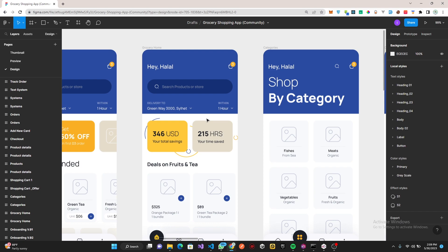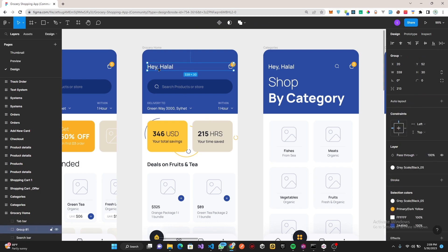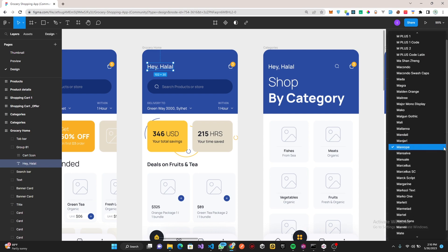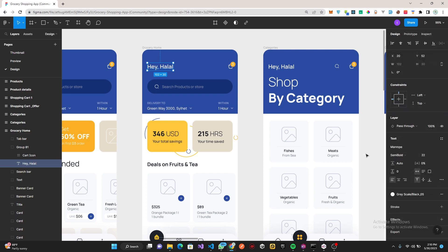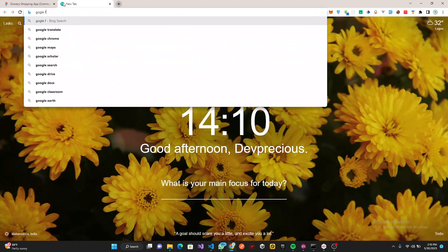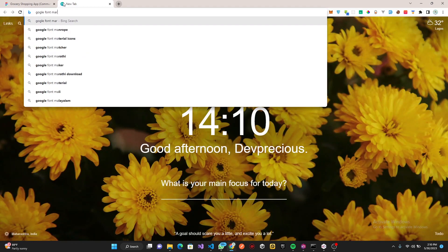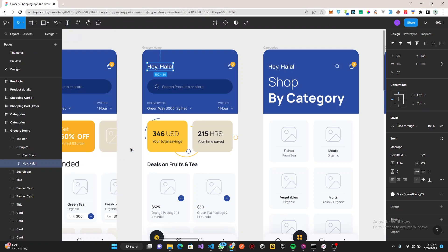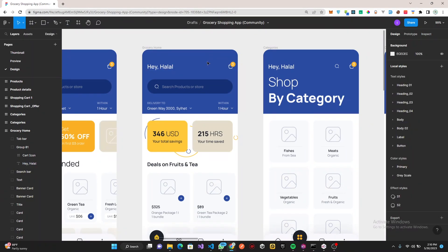Let's check the type of fonts. I believe this is the font right here, which is Manrope. Hopefully it's a Google Font, so let's check if it's a Google Font.